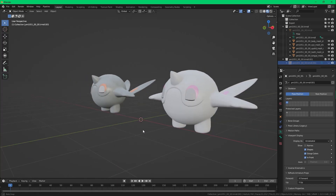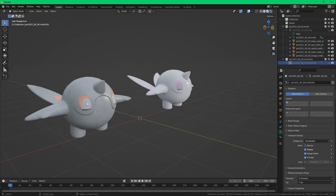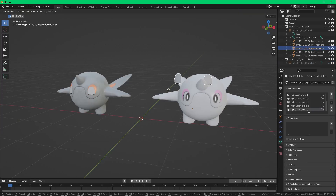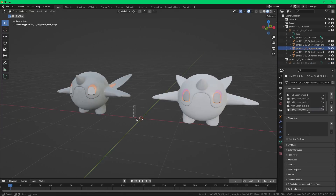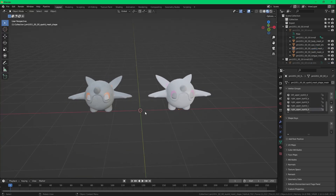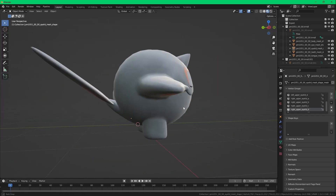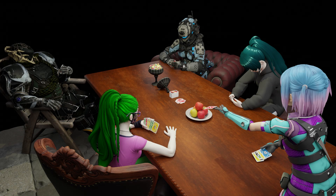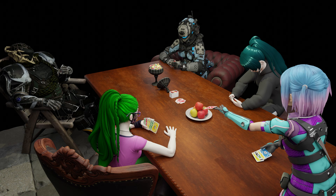Ta-da! So there you go. That's it. Game over. You can leave now.